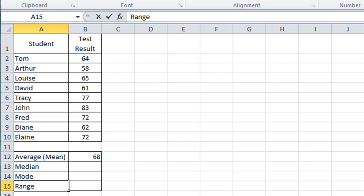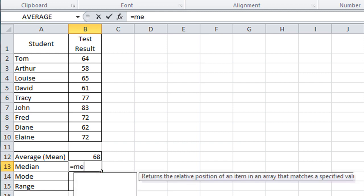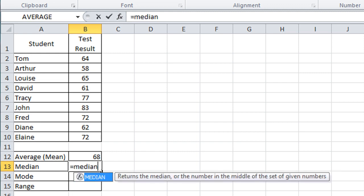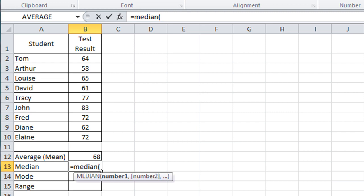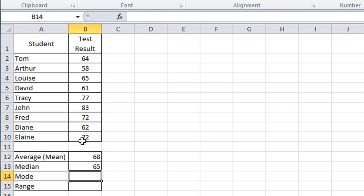The median basically finds the middle value in a list of numbers. Just like a regular function, we type equals median, open the bracket, click and drag down to select the values, close up the brackets, press enter.